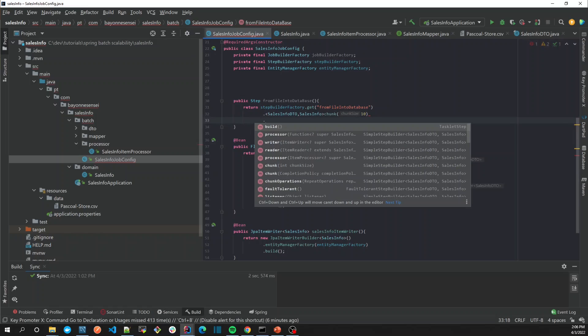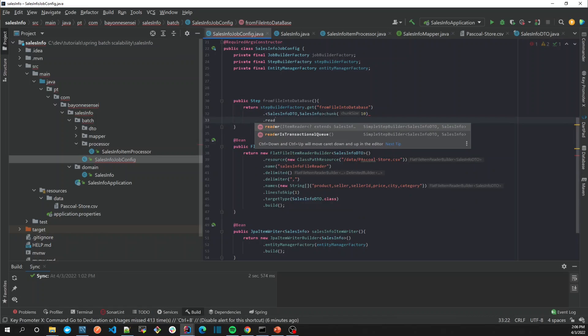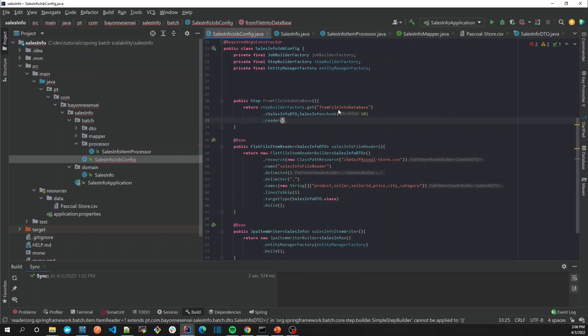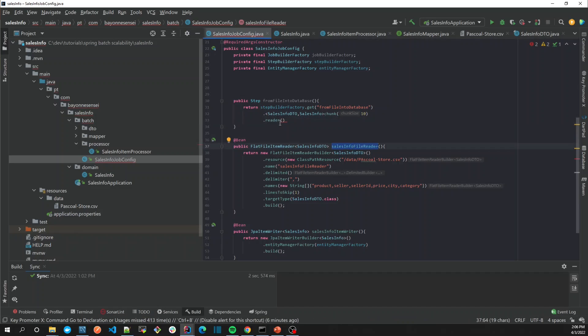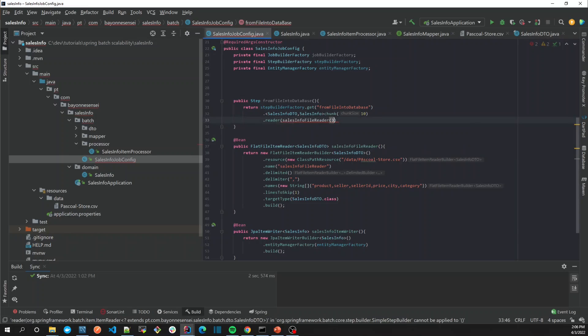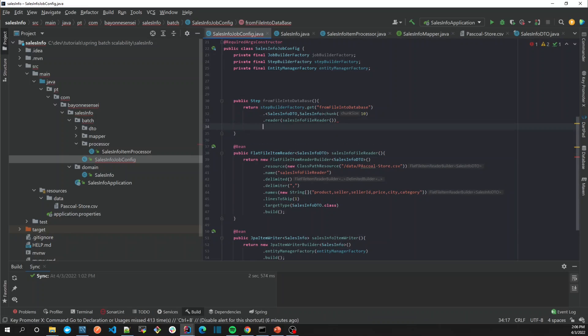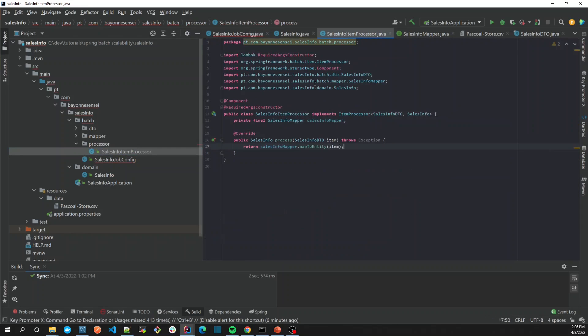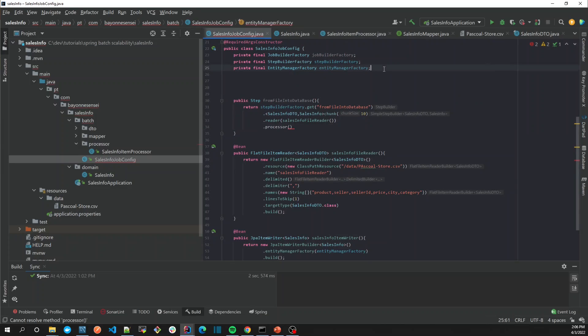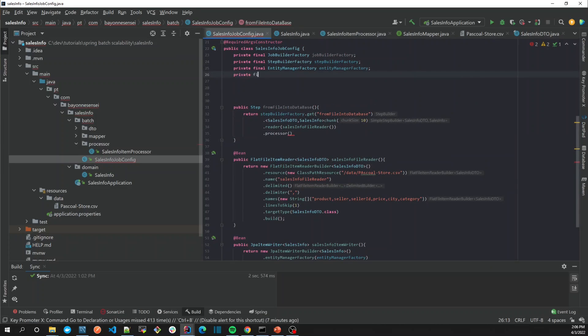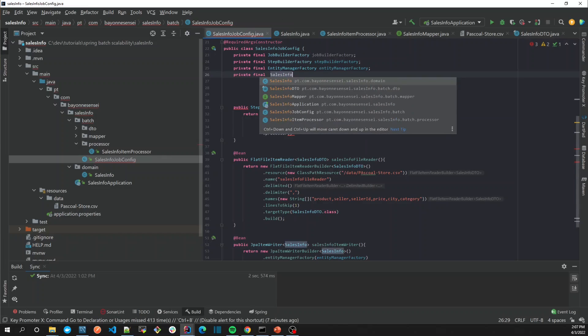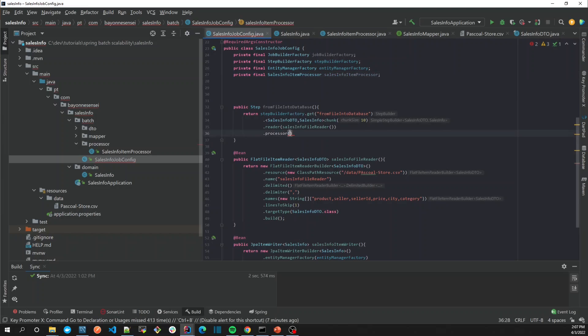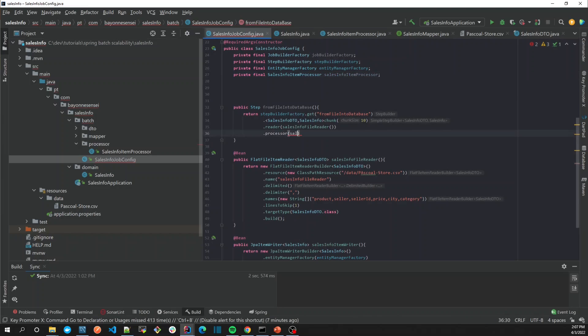Then we start creating our step. As I told you before, a step must have a reader and writer, and also a processor, which is optional. In our case, we already have our reader, so let's add the sales reader. Then the processor—we've created a component called SalesInfoItemProcessor, so let's inject the item processor.